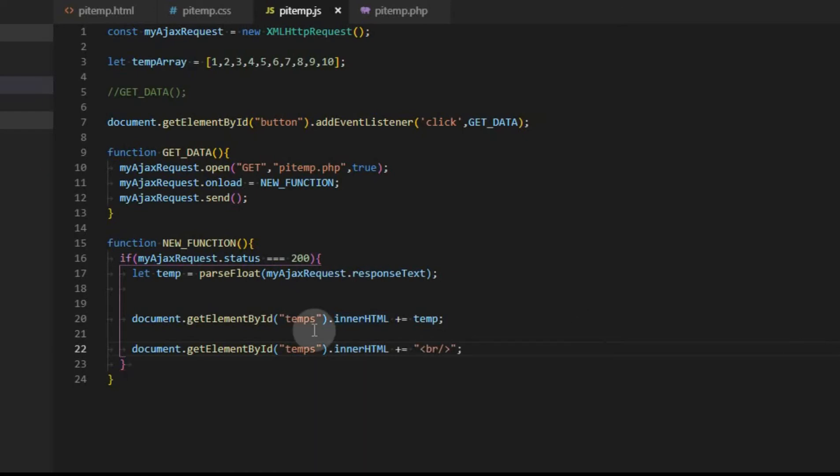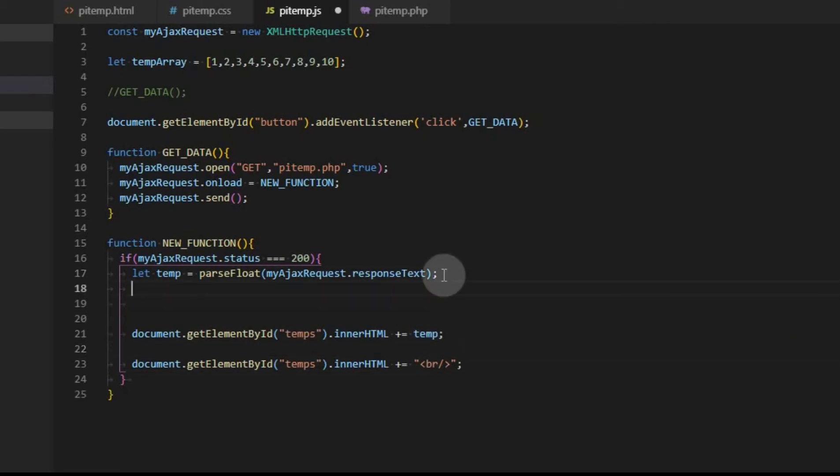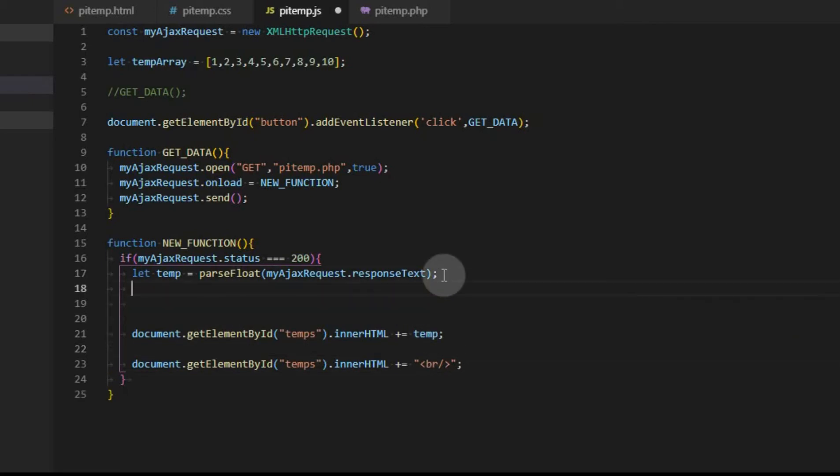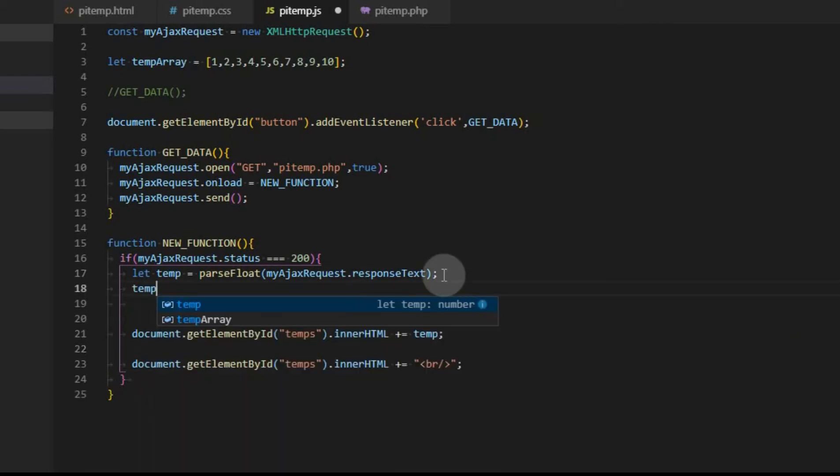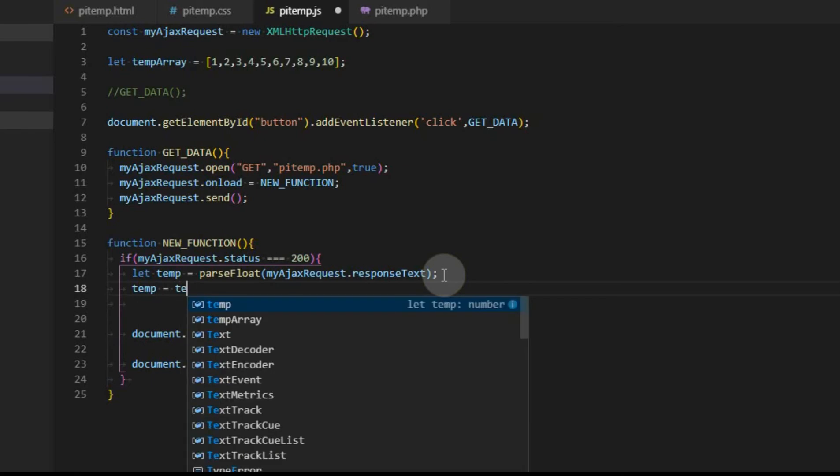I'm going to go ahead and add a line. We're just going to add text instead of a variable. The other thing we have to do is we want to show this as a decimal point. So we're going to go ahead and make temp equal to temp divided by 1,000. We'll save this. We'll upload it. Now we're back here. We'll refresh the page. And now we get 21.125. If I click again, it should show up below it.